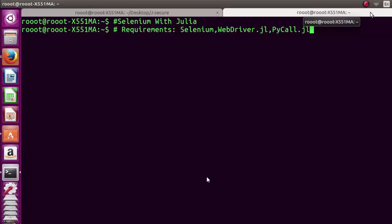Hello everyone, welcome back again. This is Jesse, and in today's tutorial we're learning about Selenium with Julia. The main requirements we'll need are Selenium, WebDriver, and PyCall.